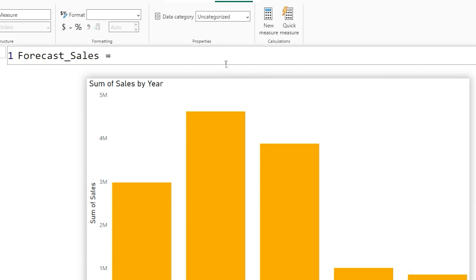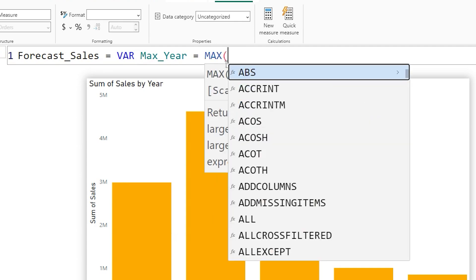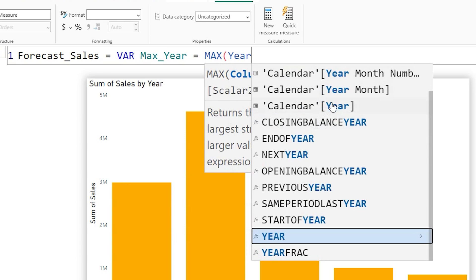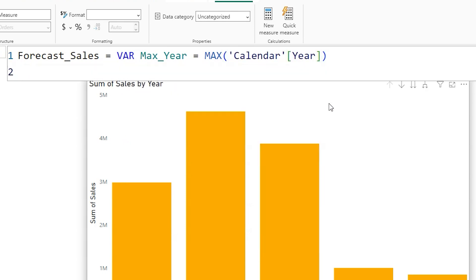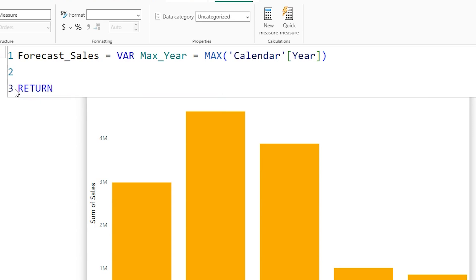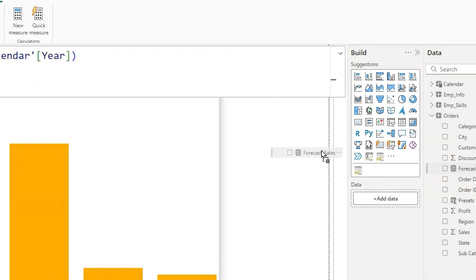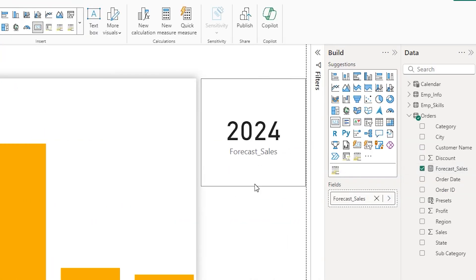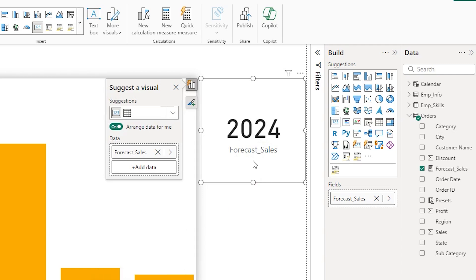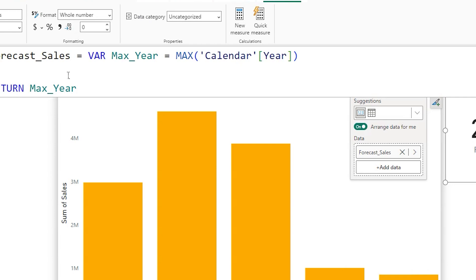Now let's start by creating a measure — let's call this 'forecast_sales'. I would like to break down this measure in a very detailed manner, so please bear with me. First, we want to forecast sales only for the year 2024 or the latest year. So let's define a variable to identify the max year in our dataset using the MAX function, passing in the year field from my calendar table. Let me confirm and bring in the forecast sales into a new card — you can see it is now displaying 2024, the latest year in the dataset.